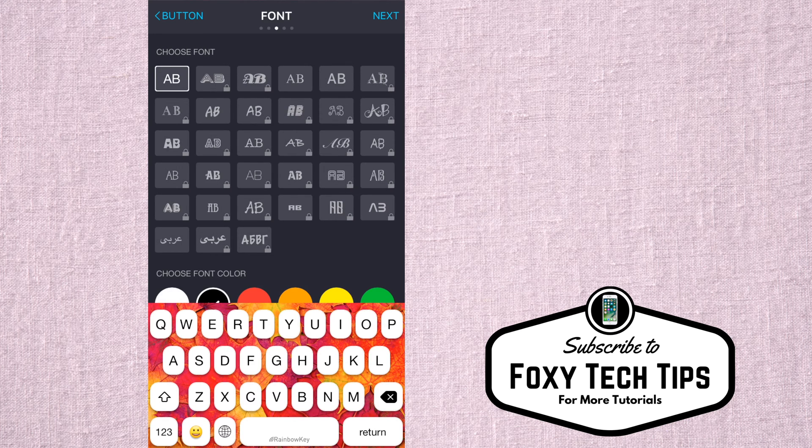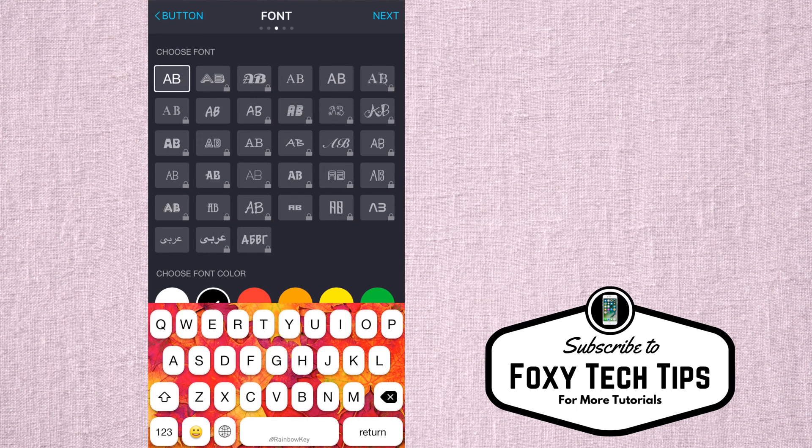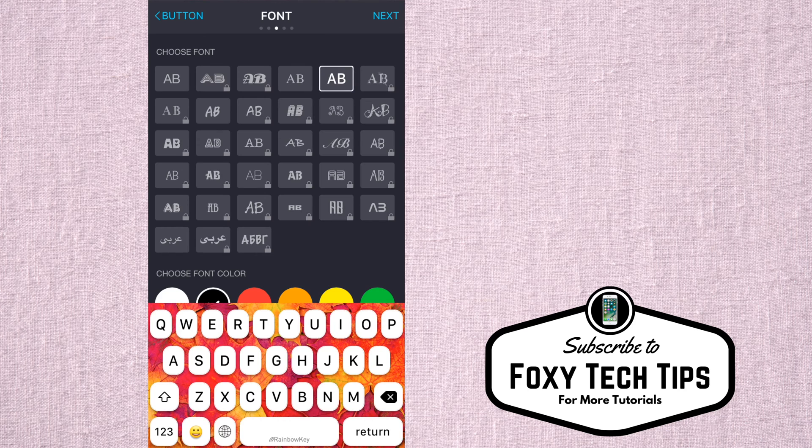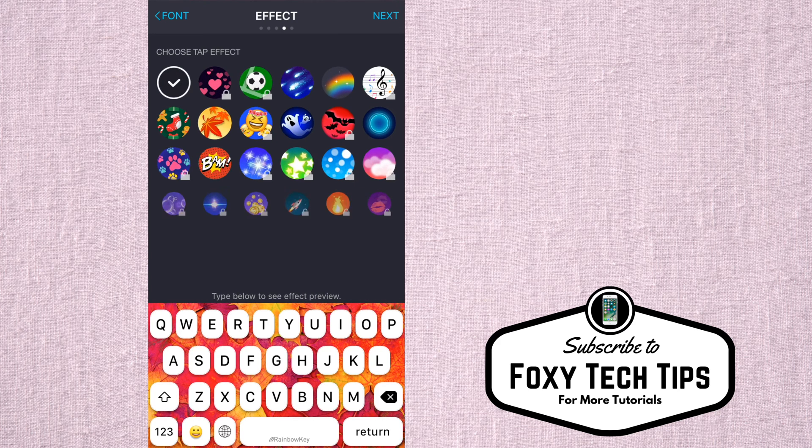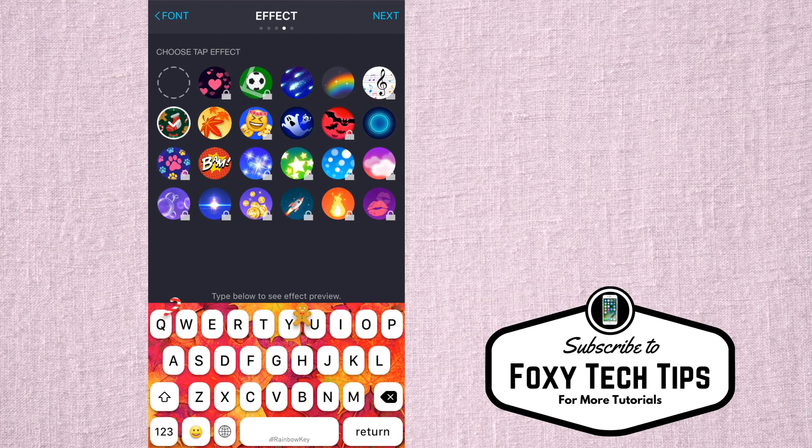On the next page, you can choose a font design for your keyboard letter icons. You can then choose an effect. An effect will make an animation each time you tap a key.